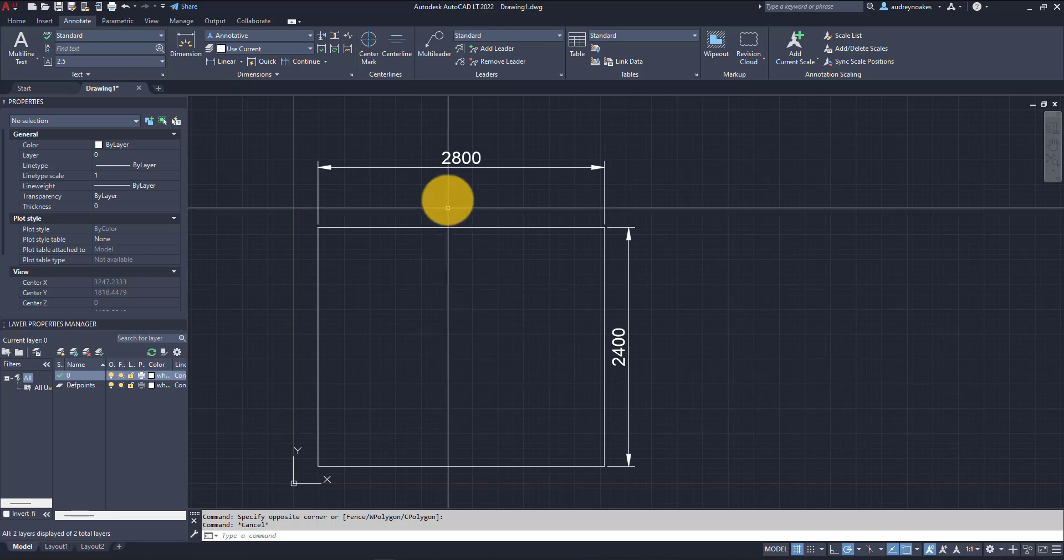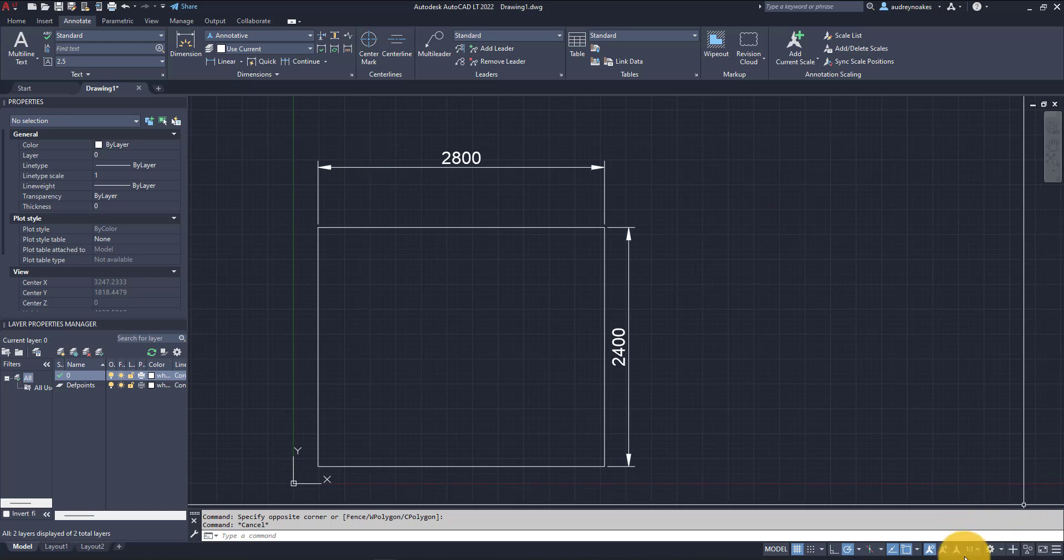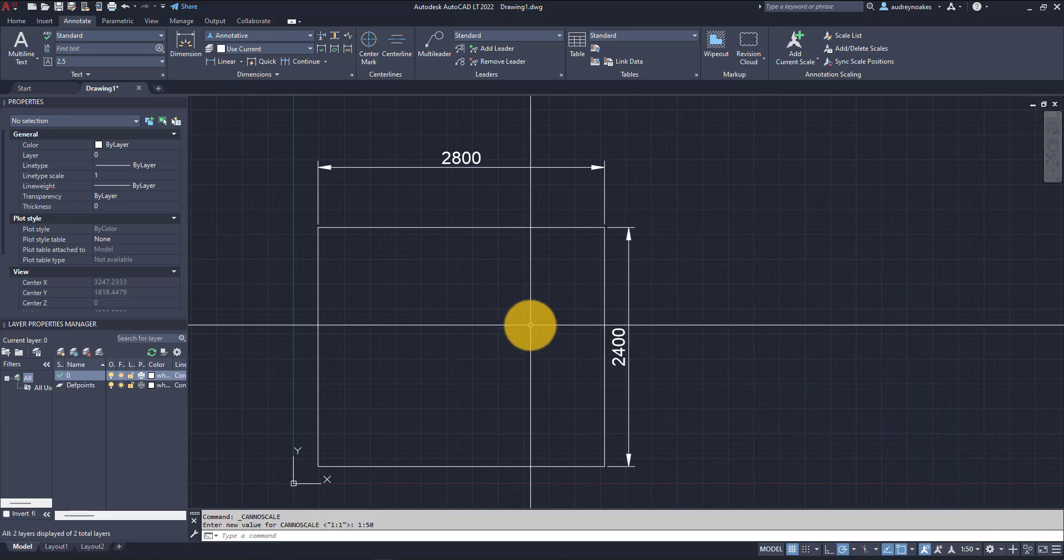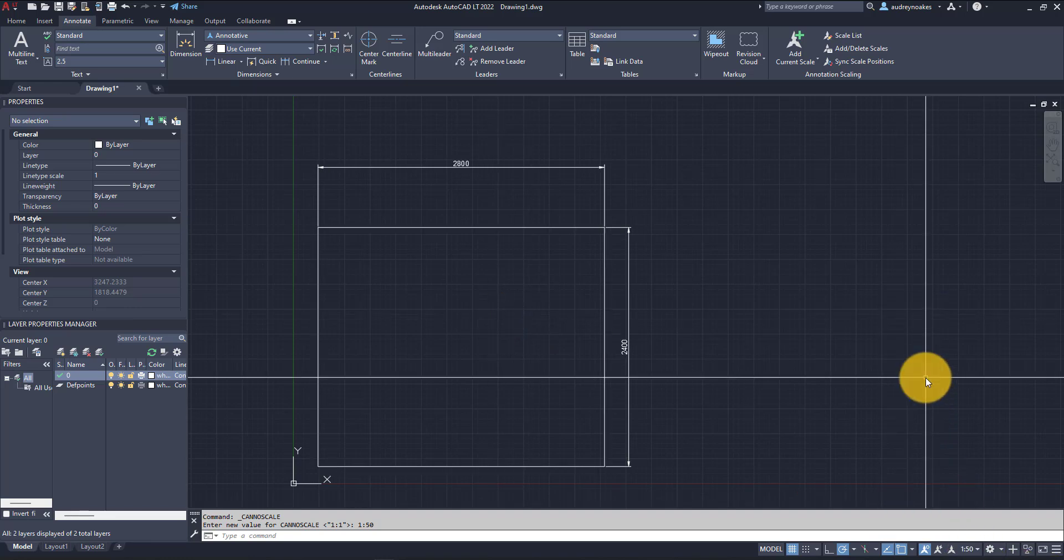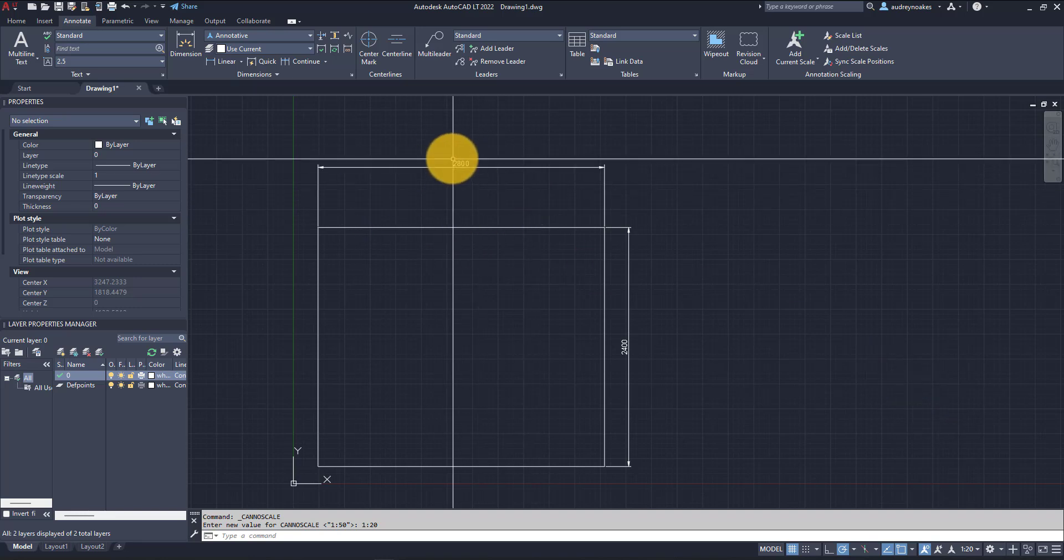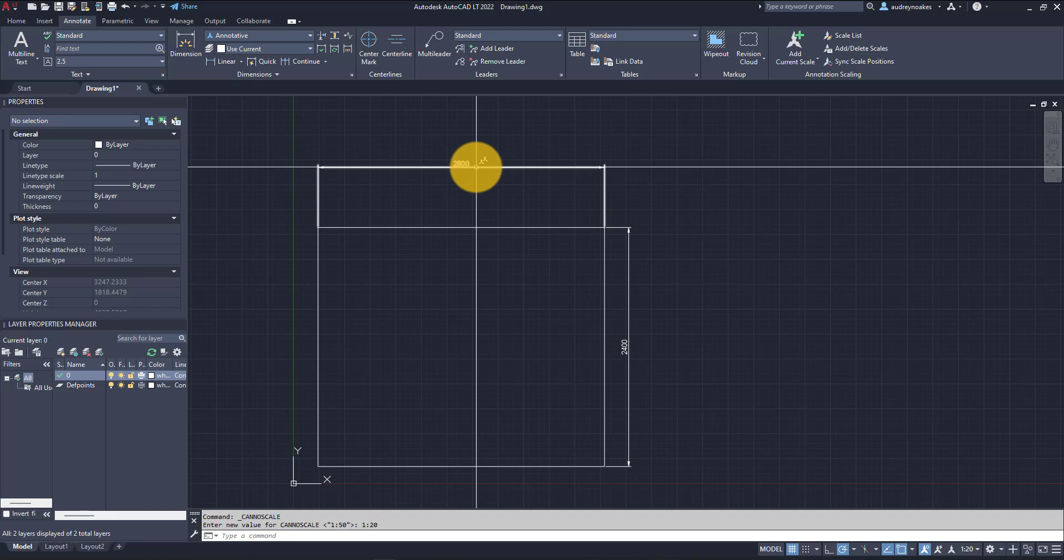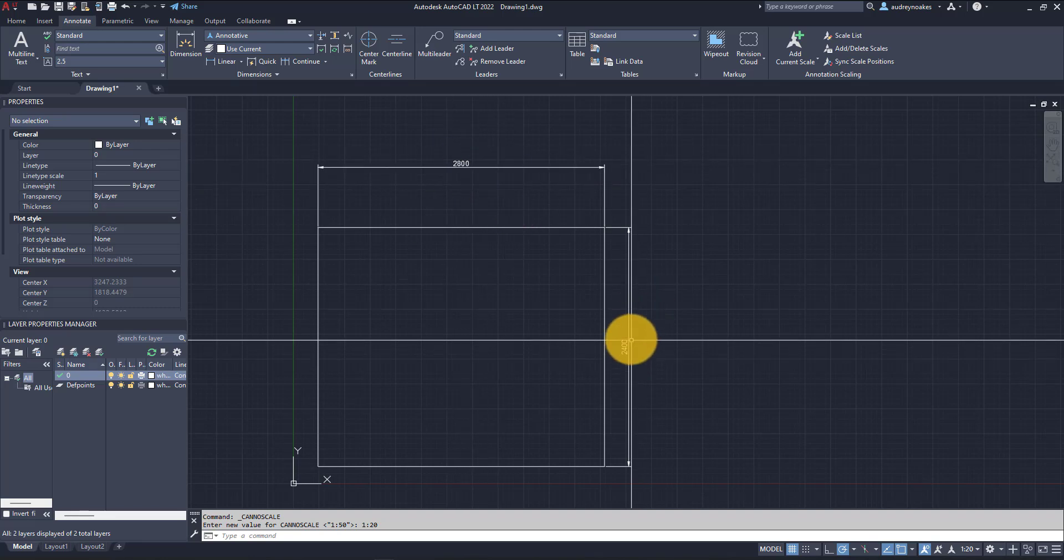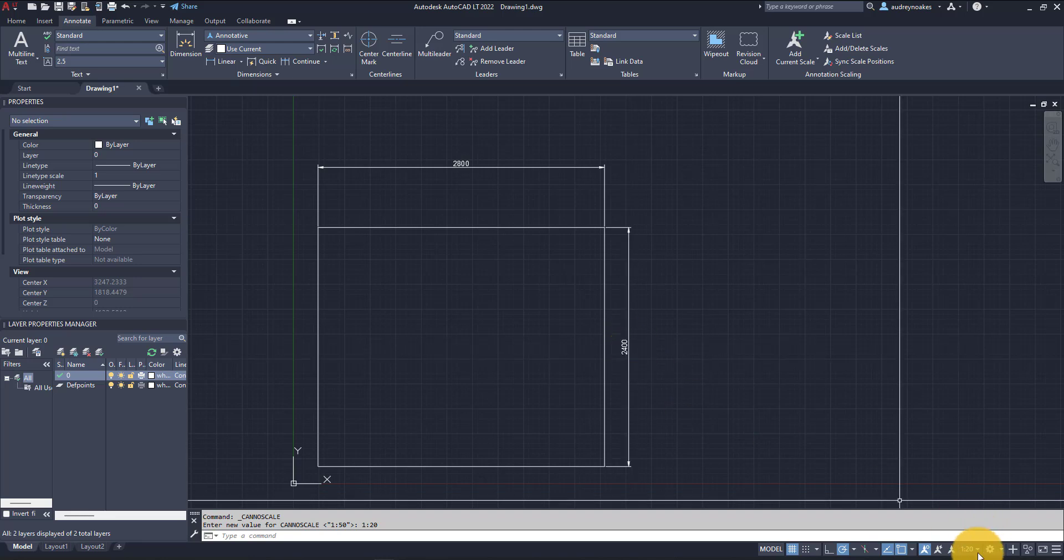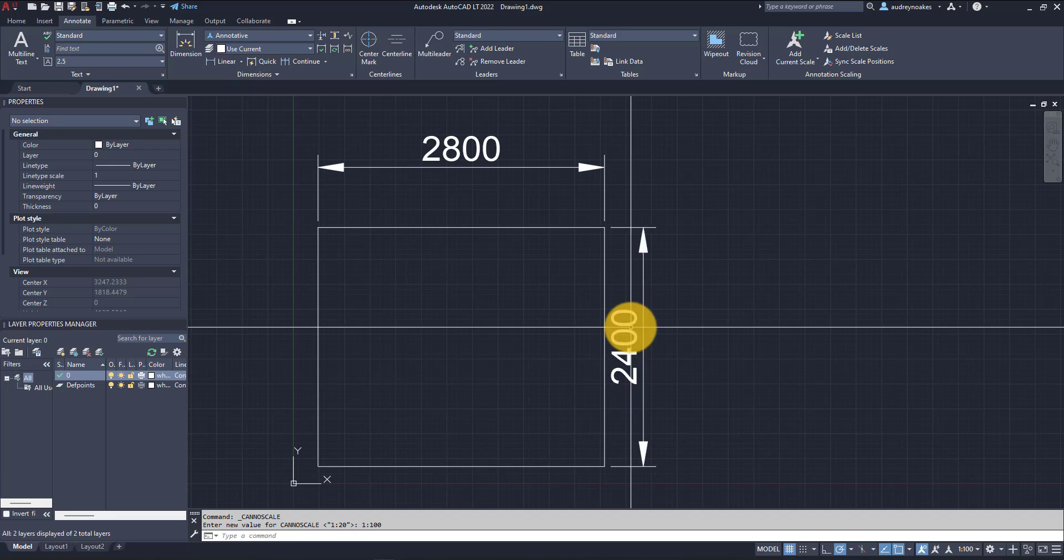Right now it's stuck with the original scale I was working with, which was 1 to 50, even though I've changed this annotation scale to one-to-one. But if I go back to 1 to 50, it's still there. If I change this to 1 to 20, we can see that the dimensions are much smaller text now, and that's going to be appropriate for a printed version. If I go to 1 to 100, it gets bigger.